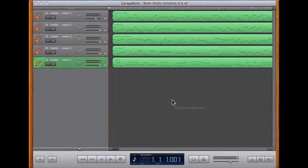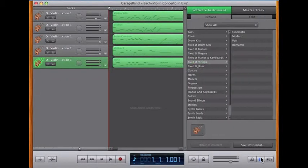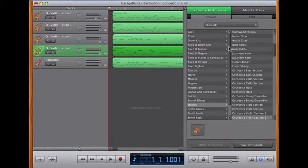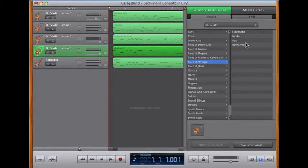We're back in GarageBand on the Mac. What we need to do now is convert these instruments to the Fixed-It software instruments. I'll go down, select the software instruments, select the Fixed-It strings, and go with Romantic. I'll go along and change each of these string tracks to Romantic.